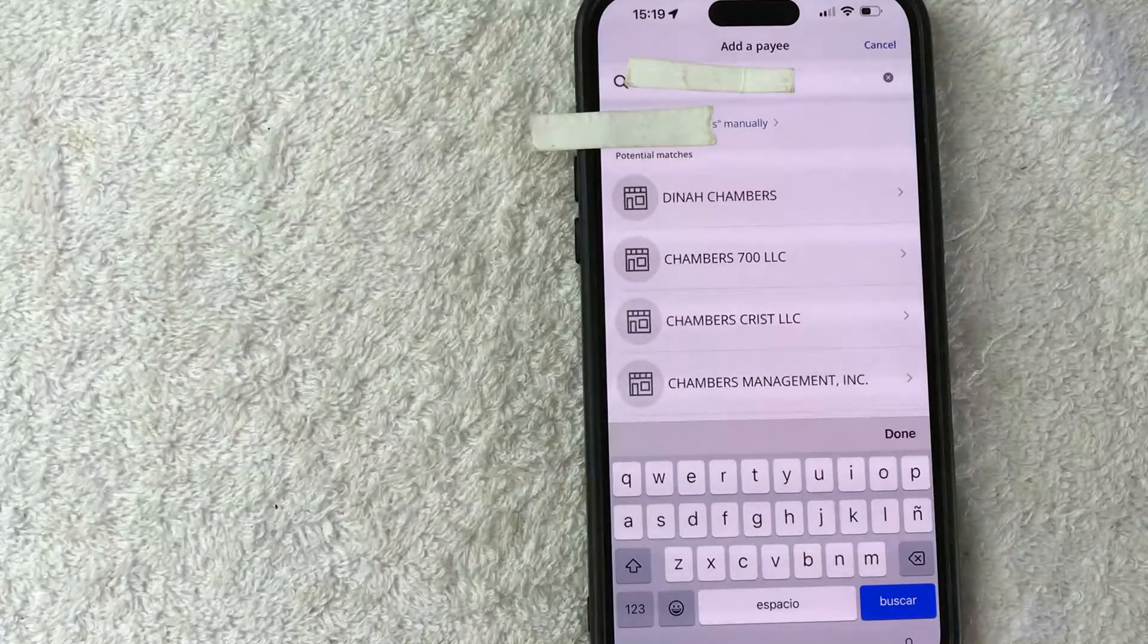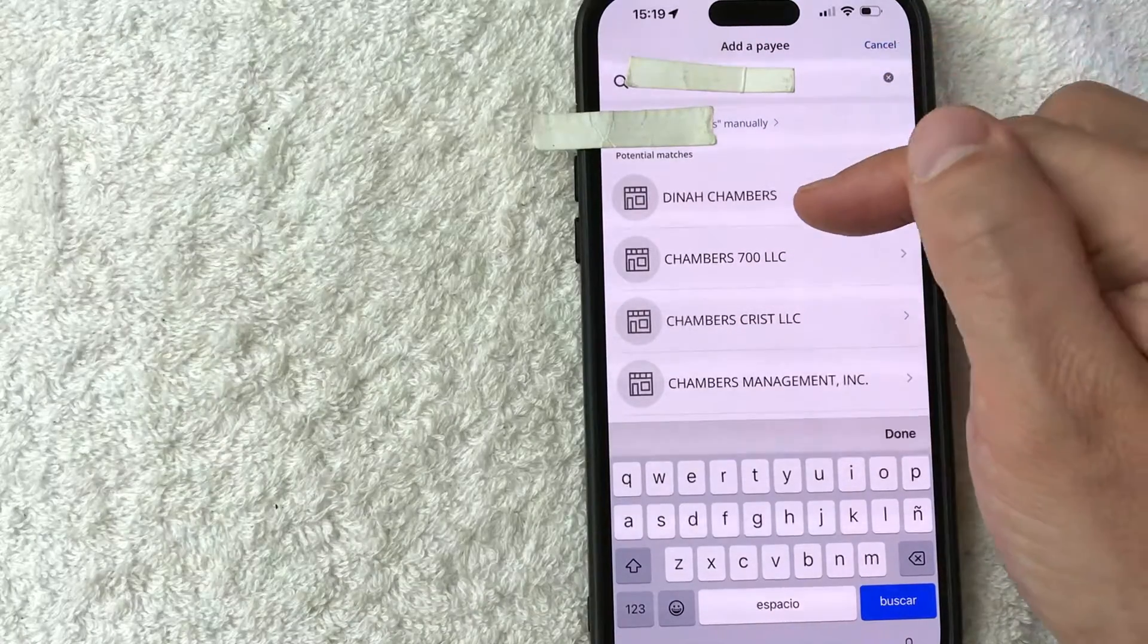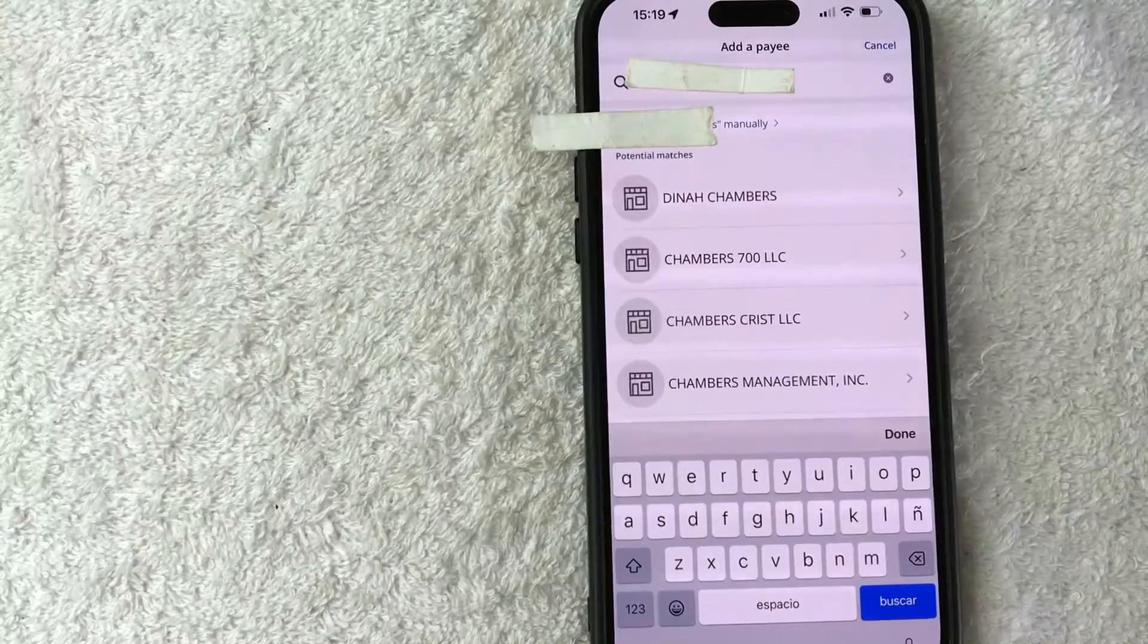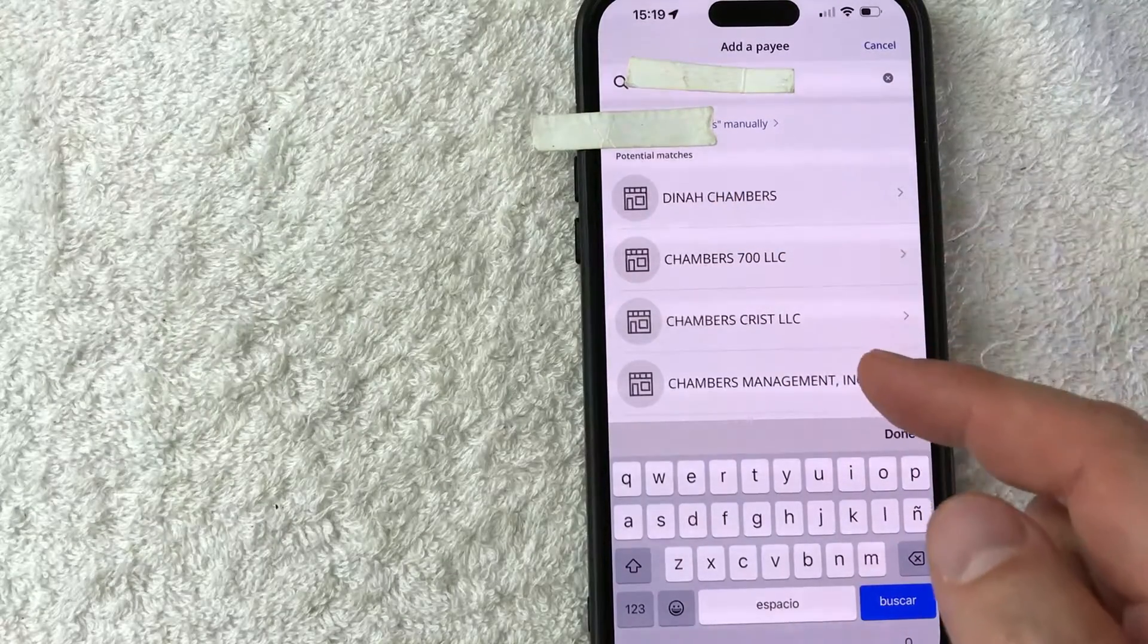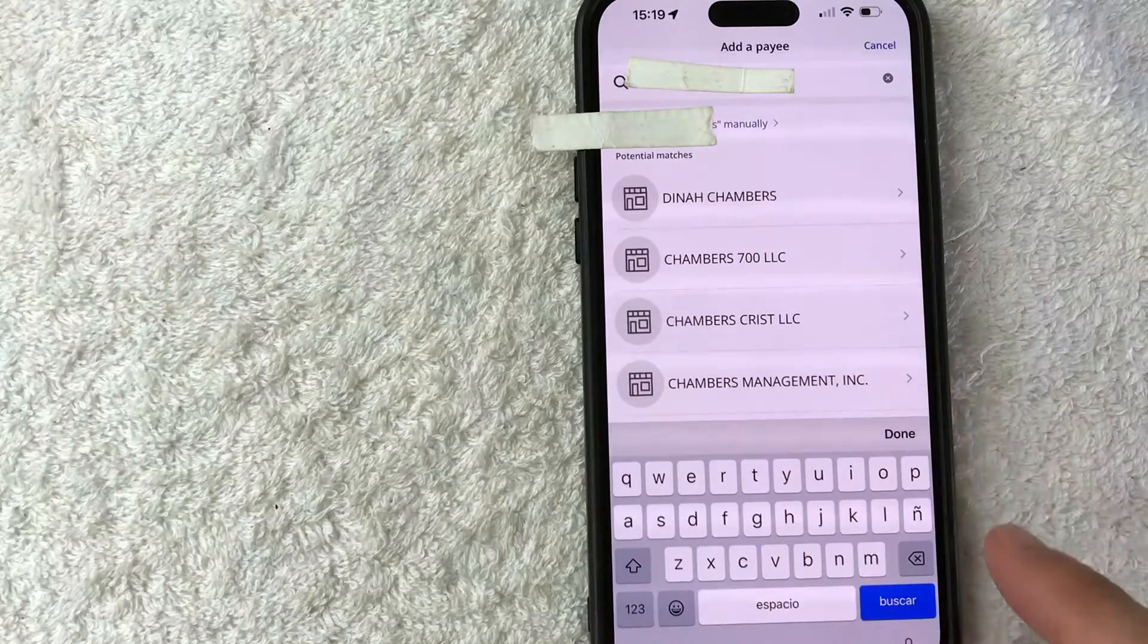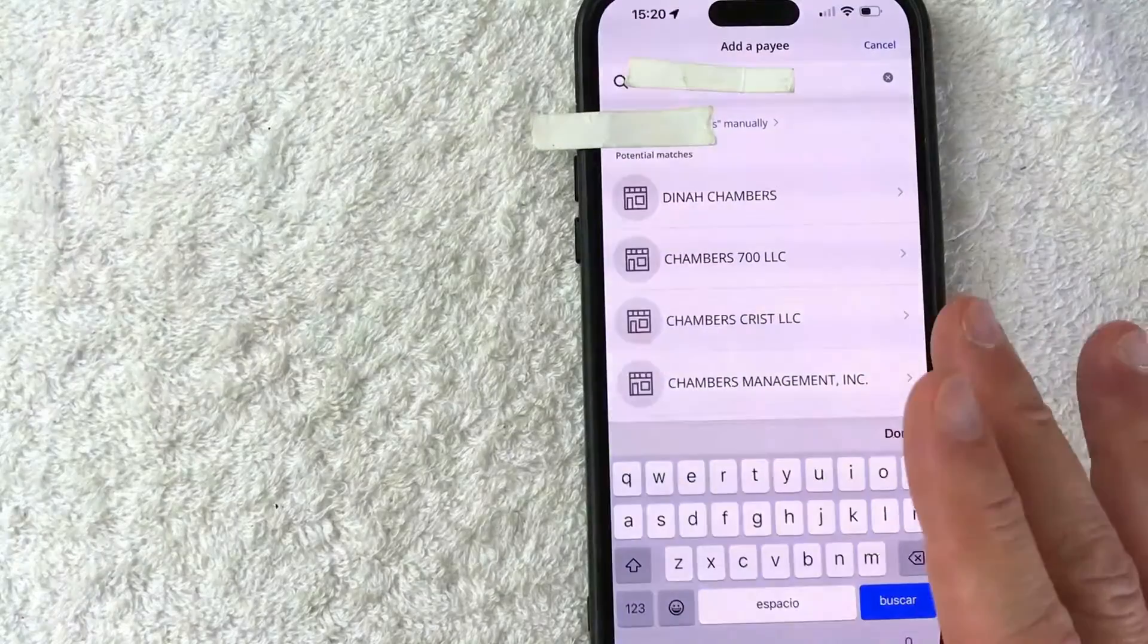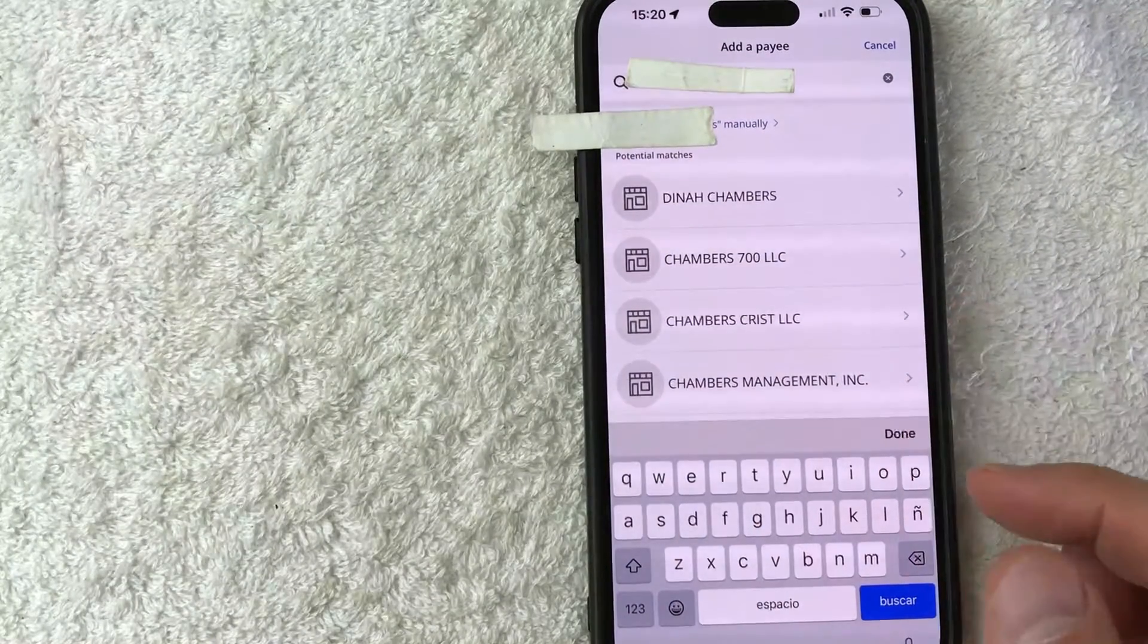Okay, so I went ahead and typed in the name of the person I'm going to be paying. As you can see, these companies popped up. These are not the people I'm going to be paying. One thing I want to let you know, the difference is if the name pops up here, that probably means you're going to be able to set up bill pay with Chase as an automatic payment, which means this company will receive the payment usually within about two to three business days, because it's going to be automatically bill paid.